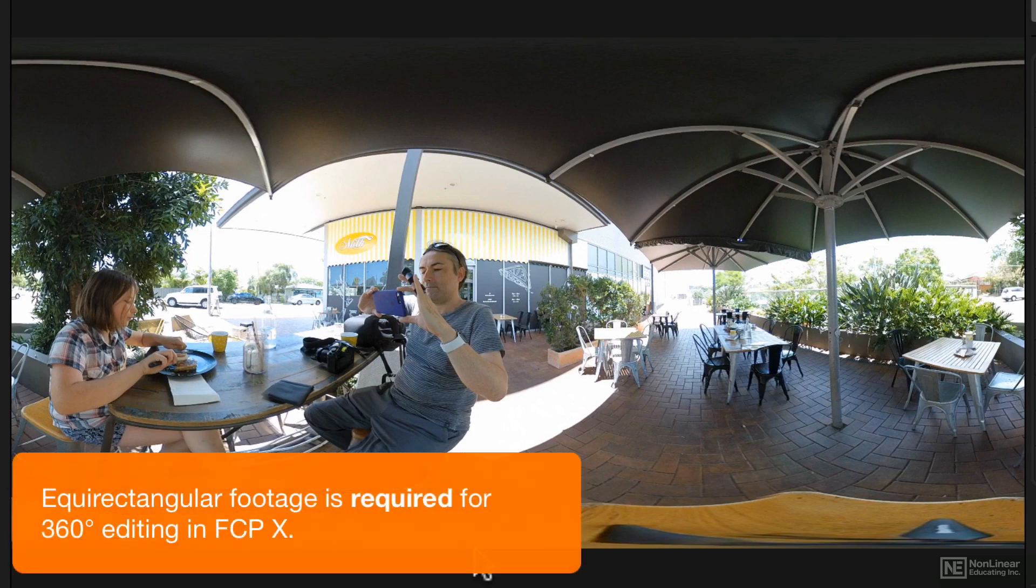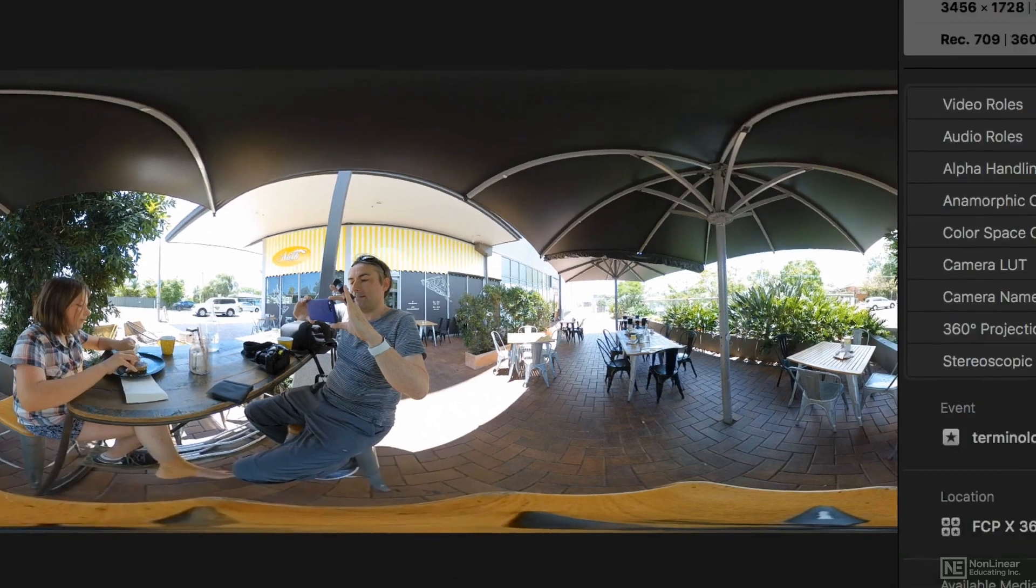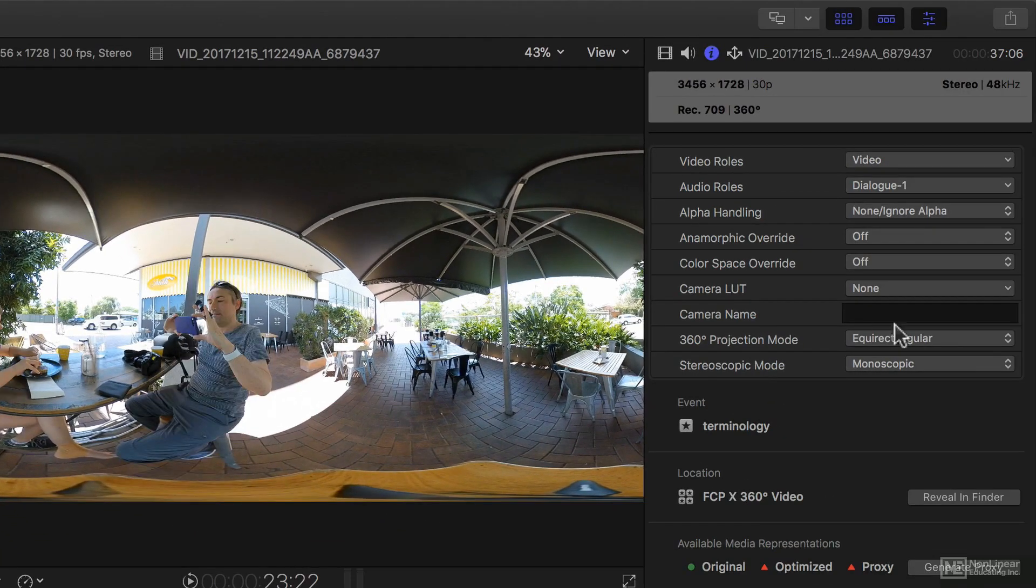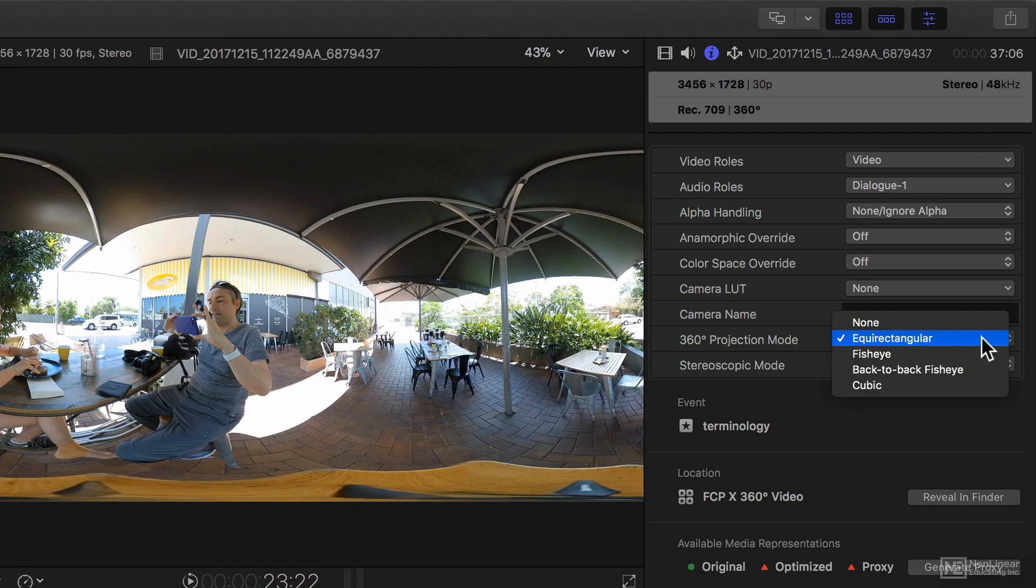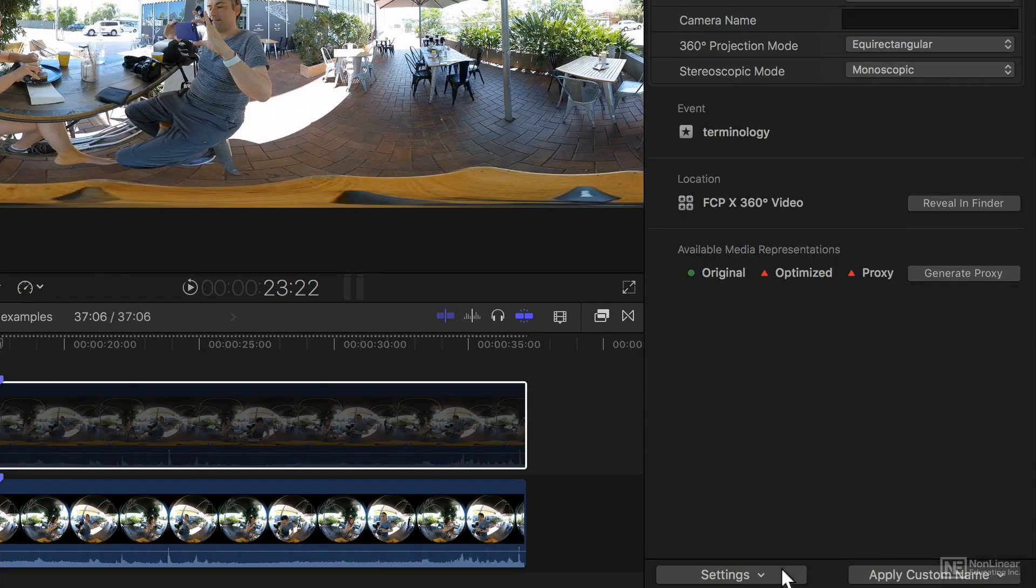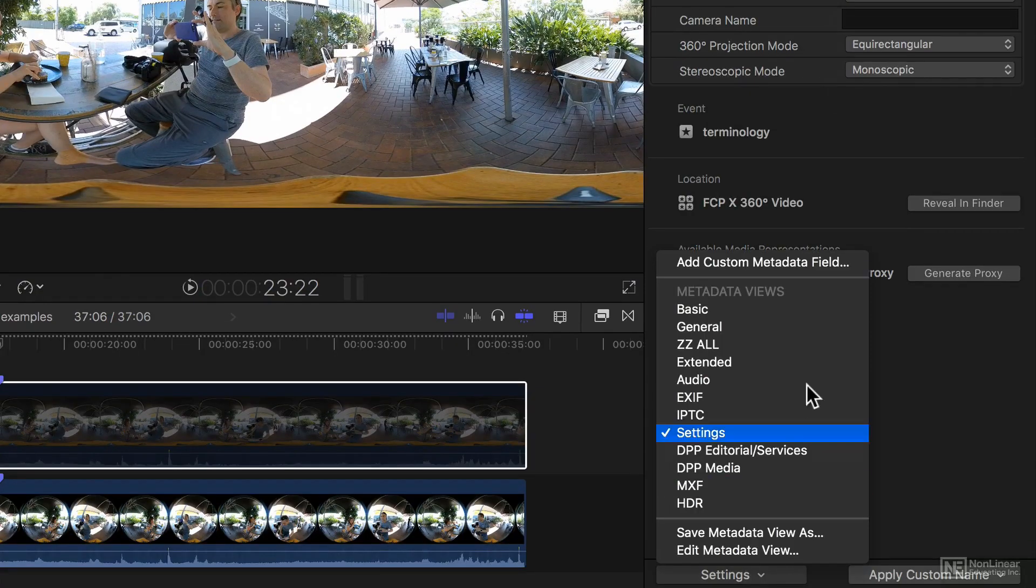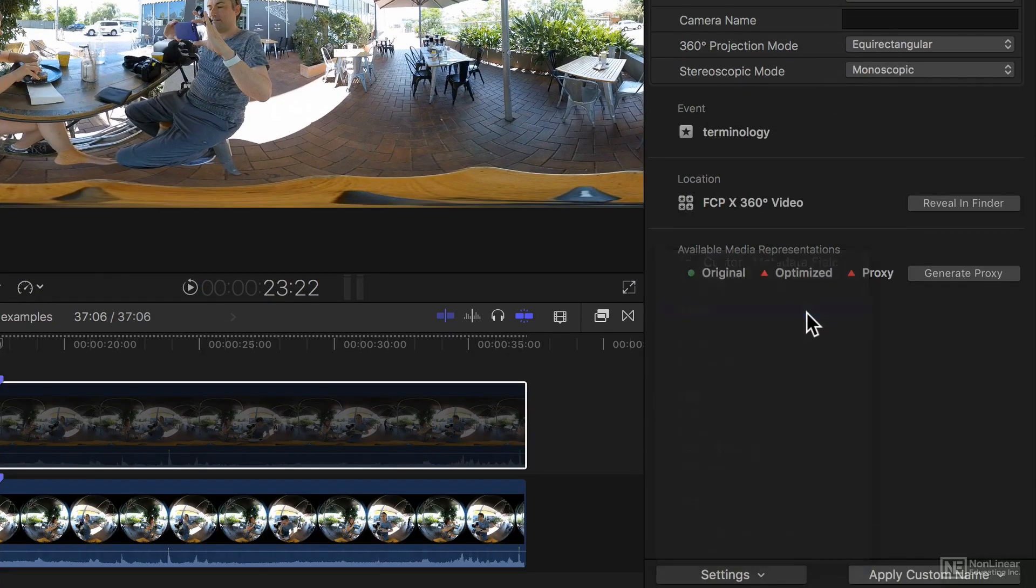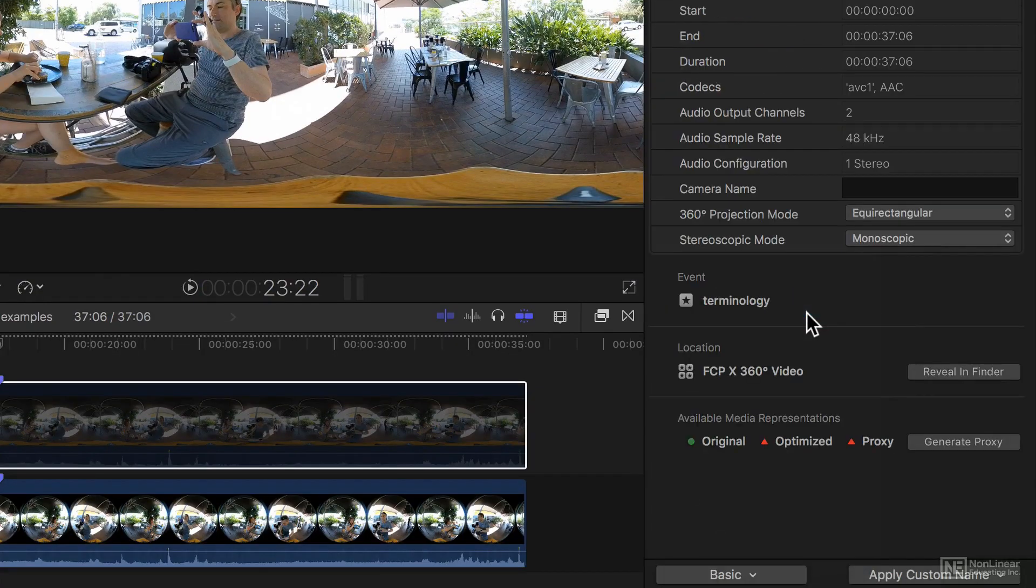Final Cut needs all the footage you work with to be in this equirectangular mode and the vast majority of the time it should be interpreted as equirectangular over here in the inspector. If it's not you can choose it from this menu here in the settings mode or in the basic mode.